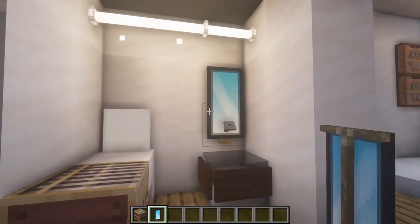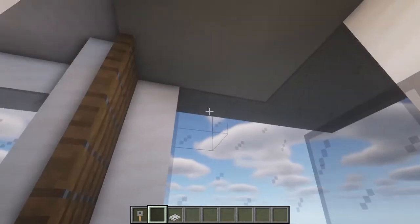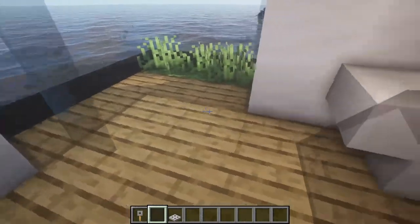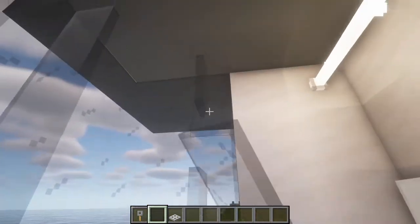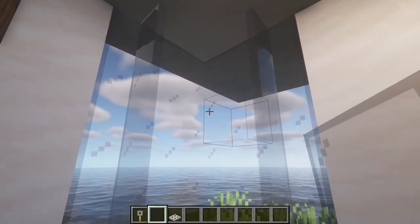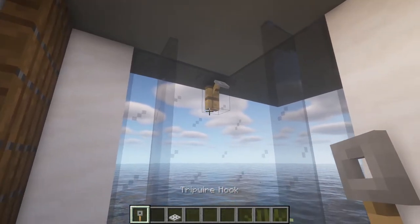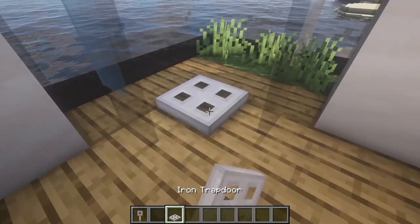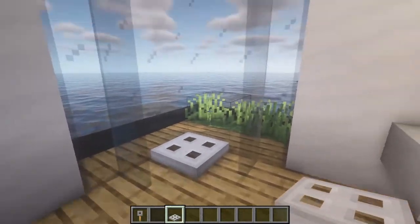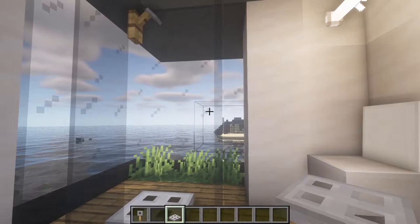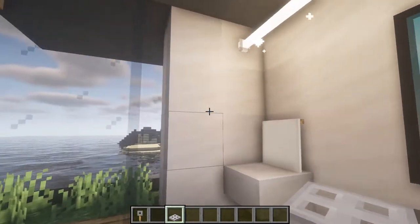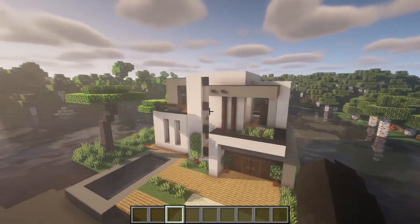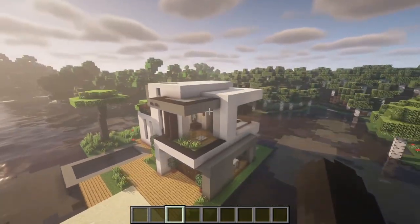And that's it for the mirror. For the shower we're gonna add some panes at the sides, a trip wire hook at the top, and an iron trapdoor at the bottom. And that'll be it for the decoration — now we have this house completely done.